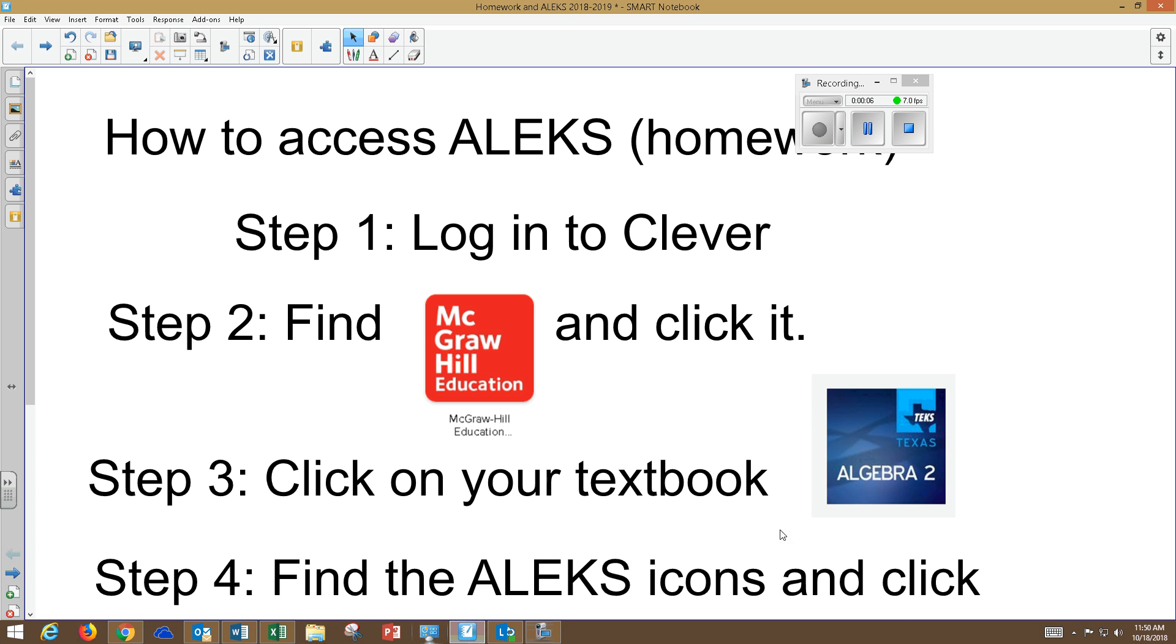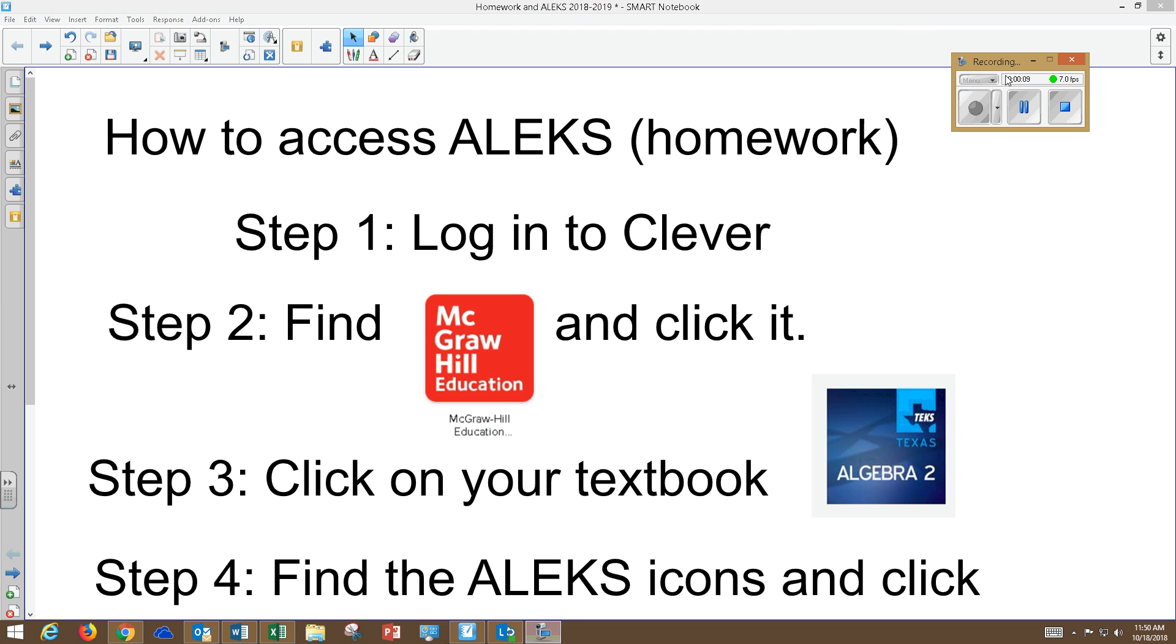The purpose of this tutorial is to show you how to access your ALEKS homework. Step one, we're going to log into Clever.